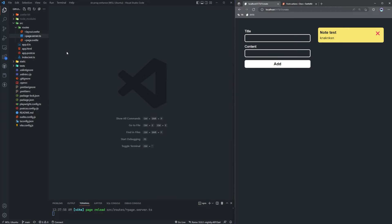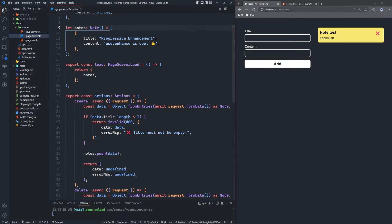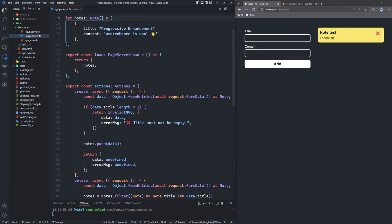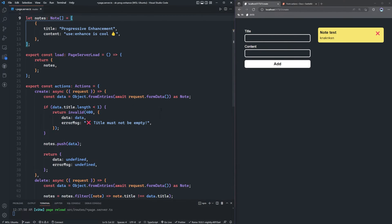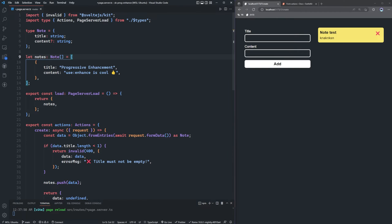I've already covered form actions in other videos, so if form actions sound completely foreign to you, definitely go check that video out first and then come back. But I've prepared some code here — we're mostly focused on how to progressively enhance those forms on the client side. We're currently storing notes in memory because we're running a dev server.